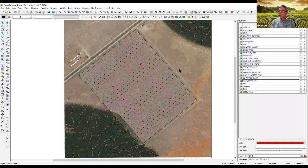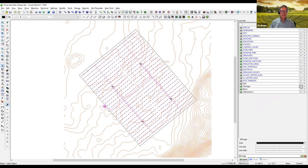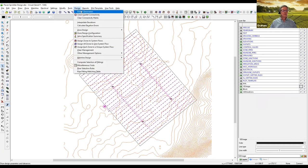Now we're going to look at an irrigation design and run through some of these things. Here we have an IRR-CAD screen with a design — about 20 acres of solid set sprinklers. I'll turn off the image so we can see things a little bit better. Before we get going, this is laid out but nothing has been designed. There are no pipe sizes. The layout is there. Let's look at parameters first.